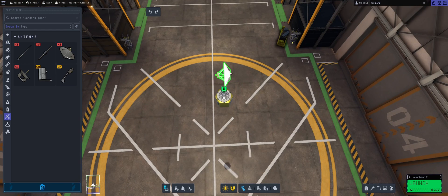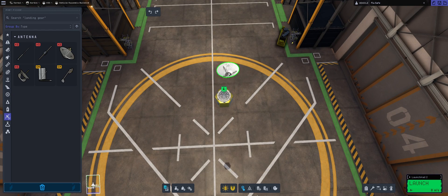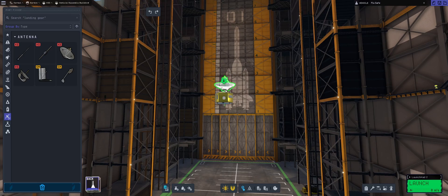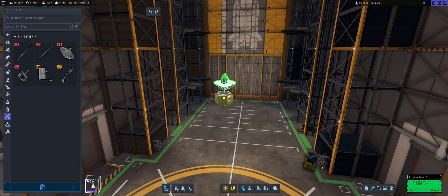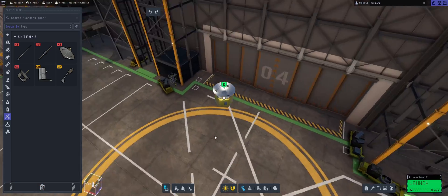So we have our antenna and we have our probe core. I'm going to be attaching the antenna to the probe core. Looks great.